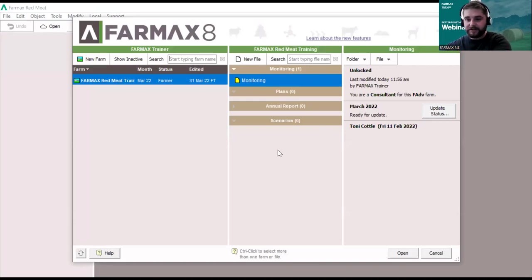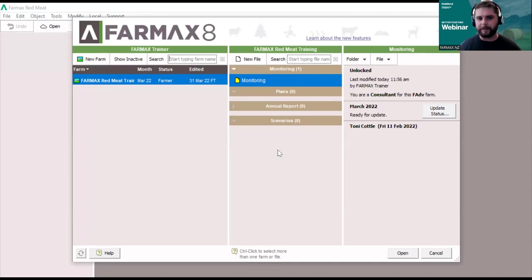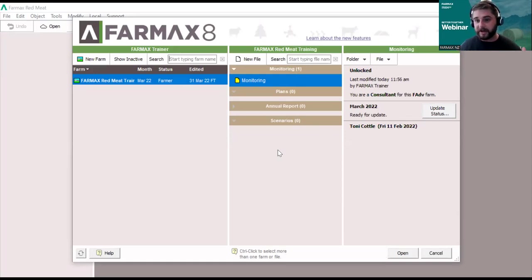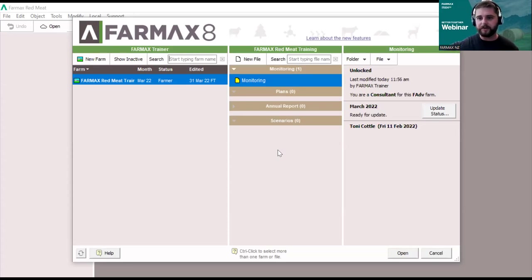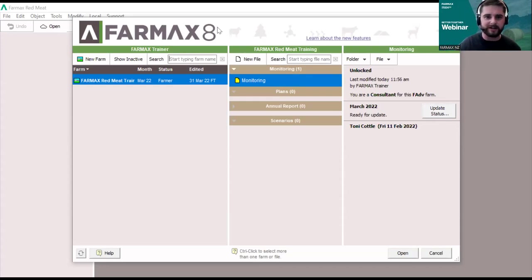For anyone that hasn't seen Pharmax before, this is what it looks like. We actually do have an offer for existing PharmaQ customers — a discounted subscription to Pharmax Base, which will allow you to have your farm set up in Pharmax for the first time by someone in the Pharmax team. It also gives you a three-month subscription to Pharmax Analysis, which allows you to run through different farm system scenarios. I'll touch on more details towards the end of the session.